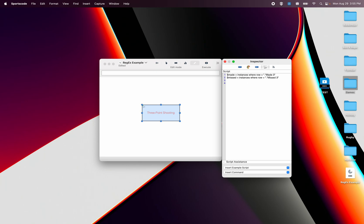I'm going to create my total by going count made plus count missed because I didn't count anything up here. So now I've got my total. Now if I want to show, let's just go shooting percentage, well we'll do the whole shebang.